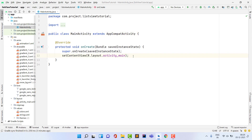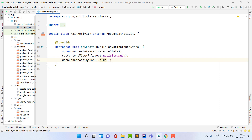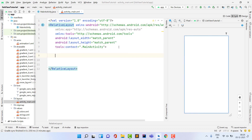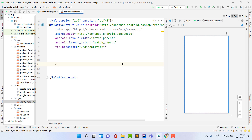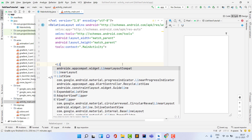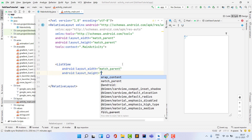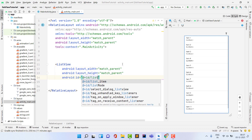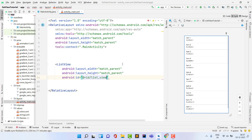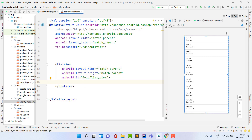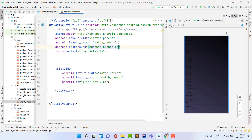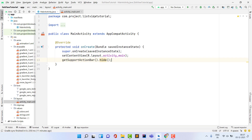All resources are ready. Open MainActivity and remove the action bar first — it would spoil the design. Then open activity_main.xml and add a ListView widget with layout width and height set to match_parent, give it the ID 'list_view', and set the background to no_bg.